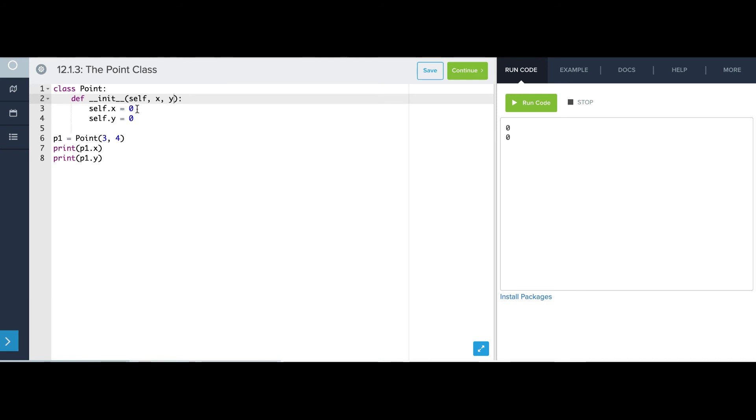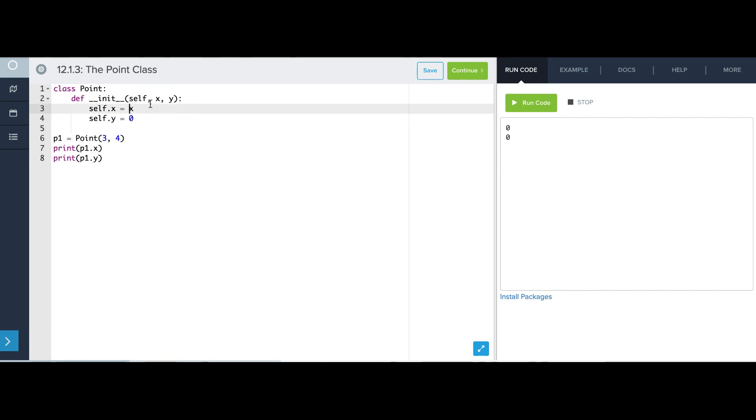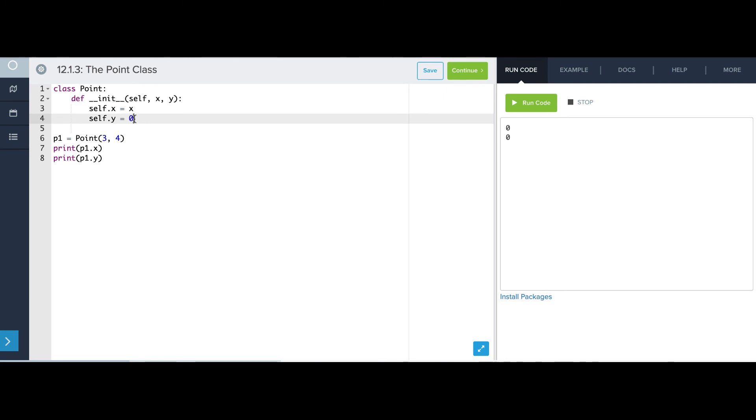So what I need to do is set self.x to x. And remember, this corresponds to the parameter, and this is an attribute on the point that's being made. And I can say self.y equals y, and now it's three, four.